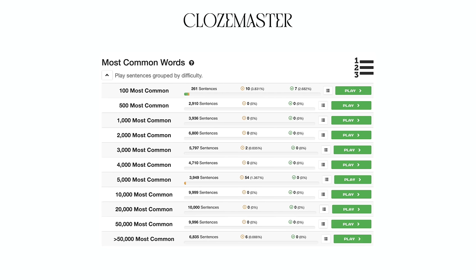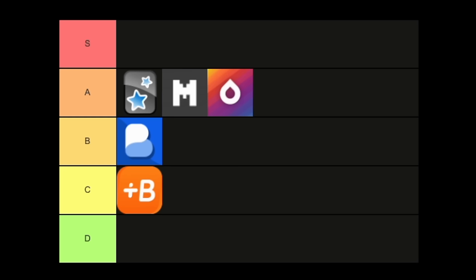Drops doesn't have as much vocab as Clozemaster, but the original ideas in Drops I haven't seen in many other apps, and I feel like that makes it stand out. So I think A tier is a good place for it.